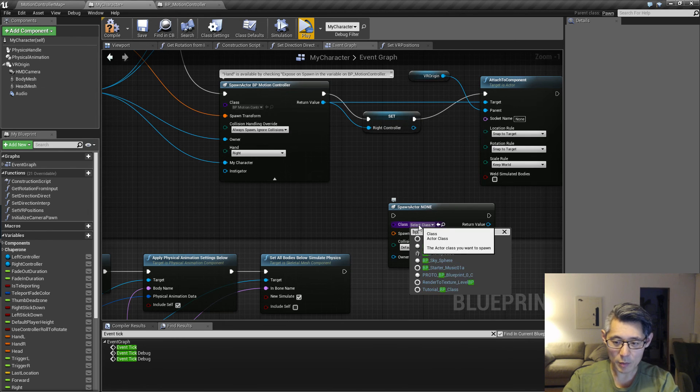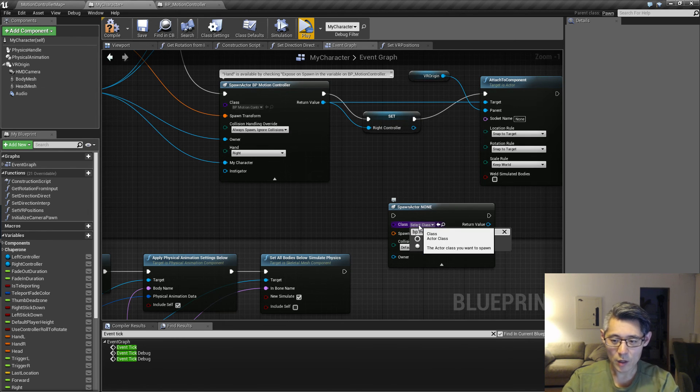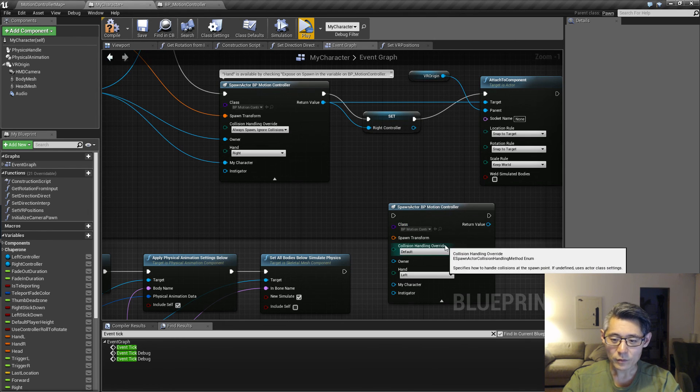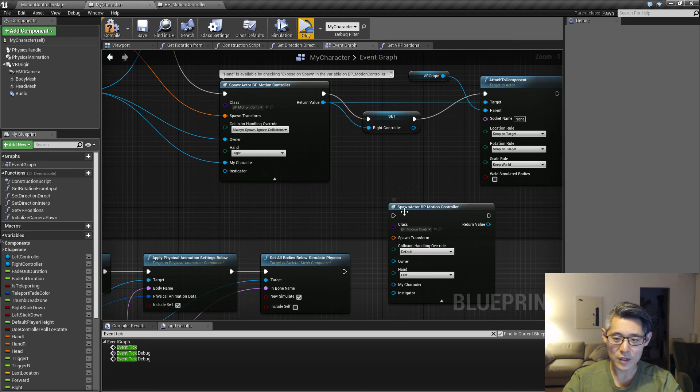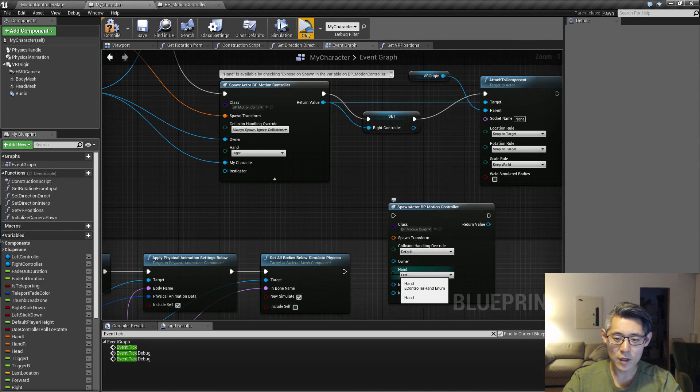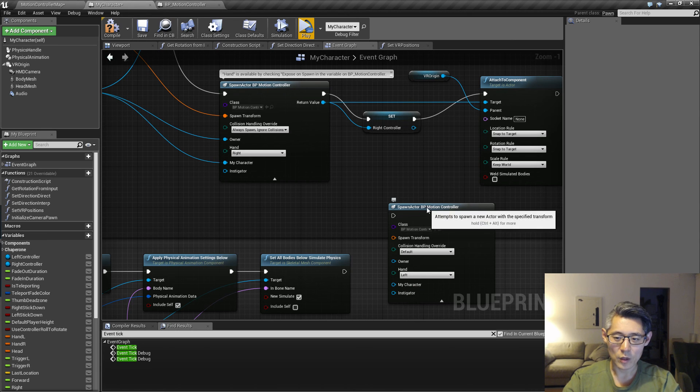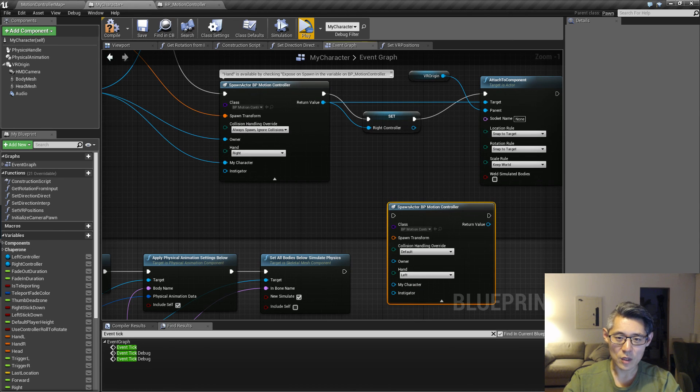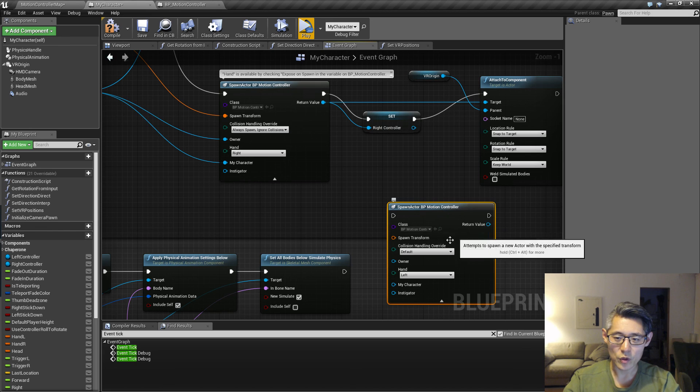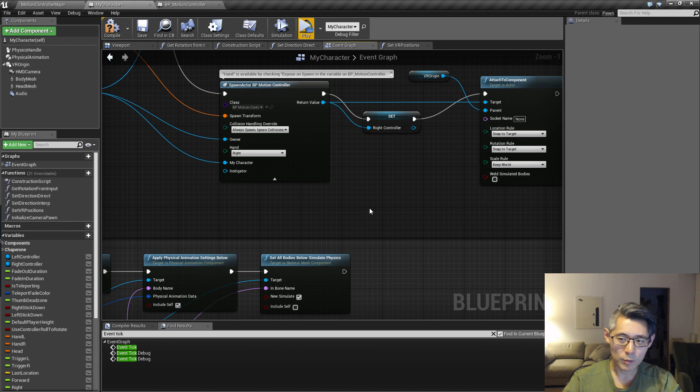So what happens when we now select BP motion control is that this list of pins that we can pass in is going to be expanded to include the hand and the my character as well. So that's just an easy way of passing in variables during spawn.